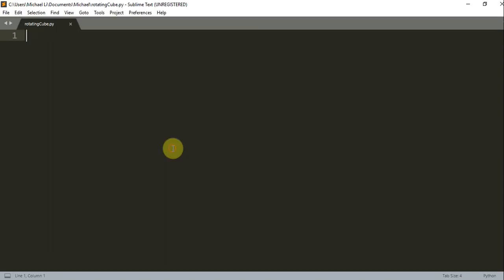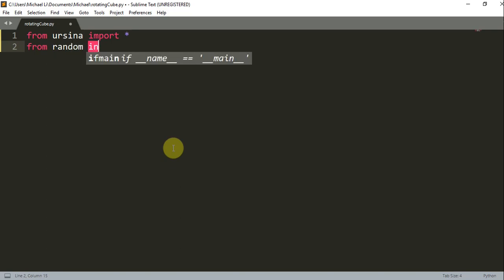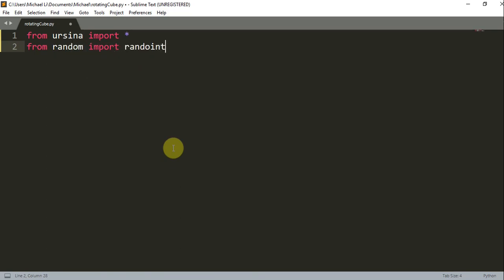So let's first create our rotating cube. We can write `from ursina import *` since we're using the Ursina module, and we're also going to import random, so `from random import randint`.